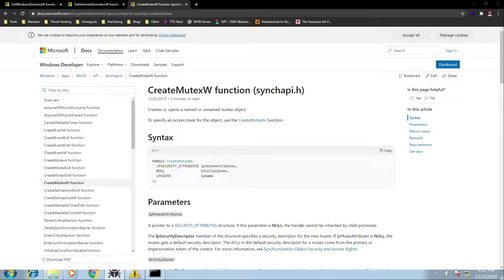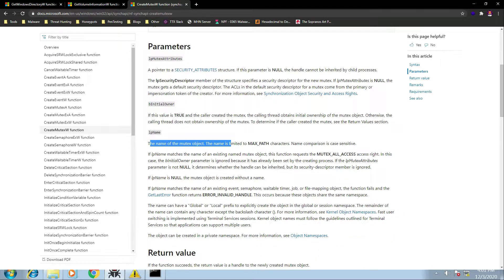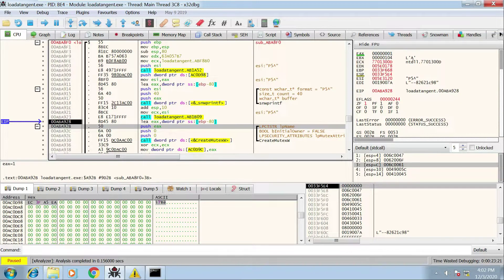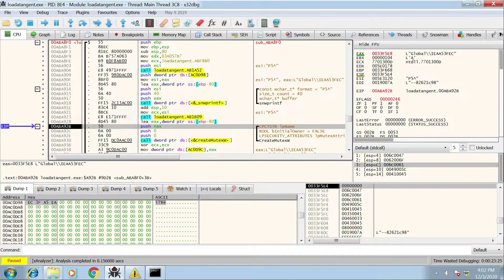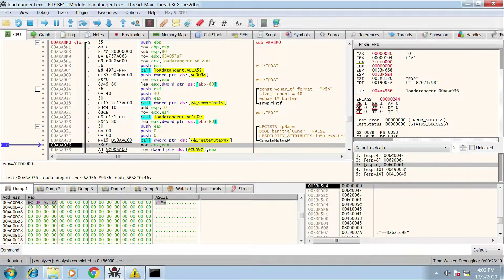Another reason is to create a unique indicator for a compromised device, which is what's happening here. Scrolling down, we have the lp name parameter — the name of the mutex object. This shows why the malware pulled the Windows root directory: it used it to identify the volume serial number of that drive, and now it's creating a mutex using that information. Stepping to the lp name instruction, we can see in EAX it's creating a mutex called 'Global\\' followed by the unique volume serial number identifier. Stepping over, the mutex has now been created.